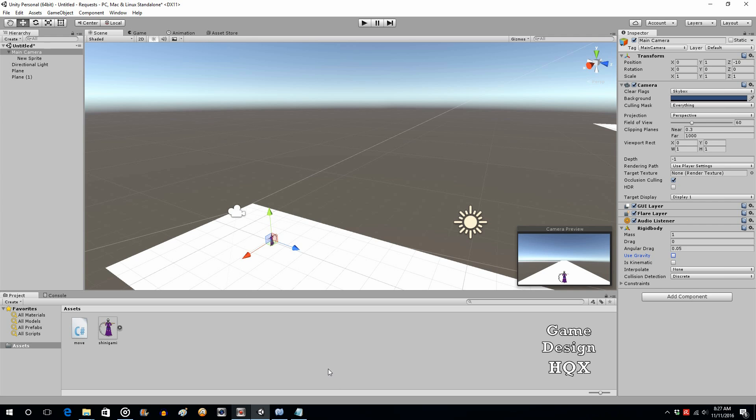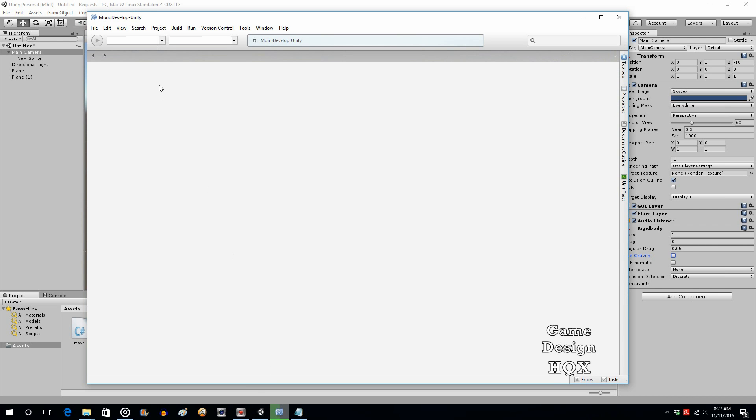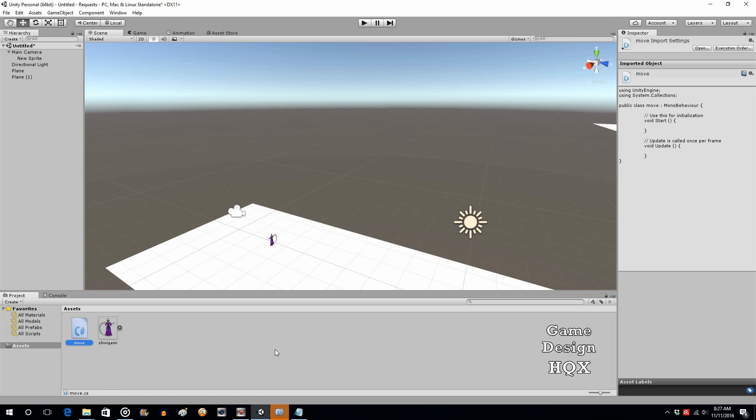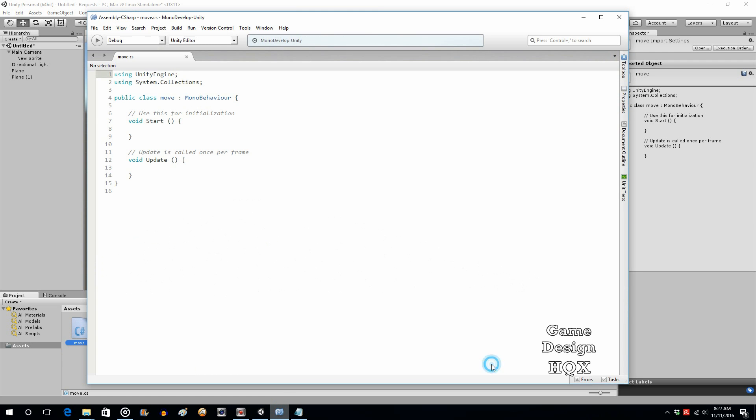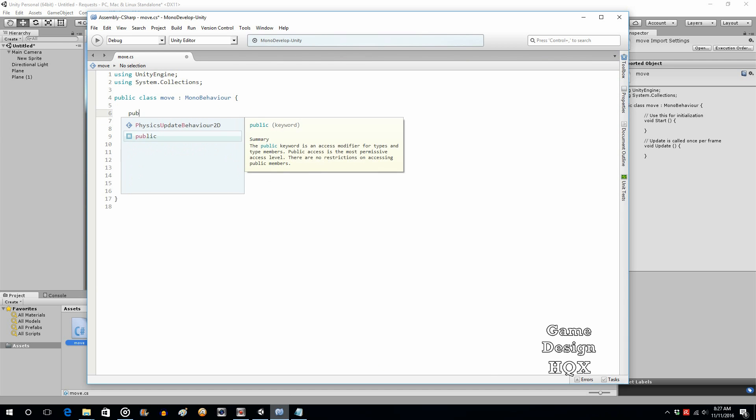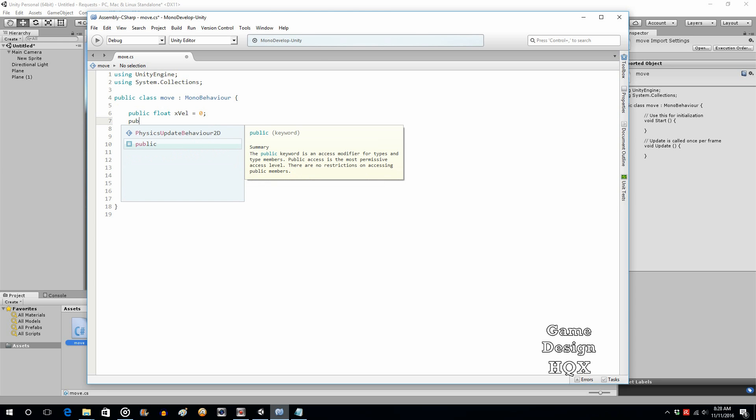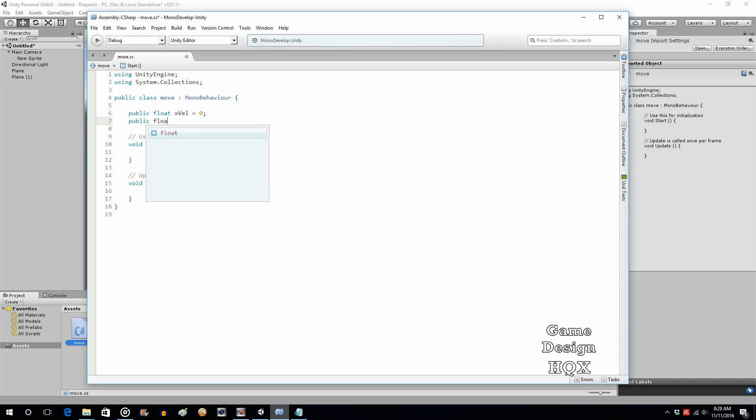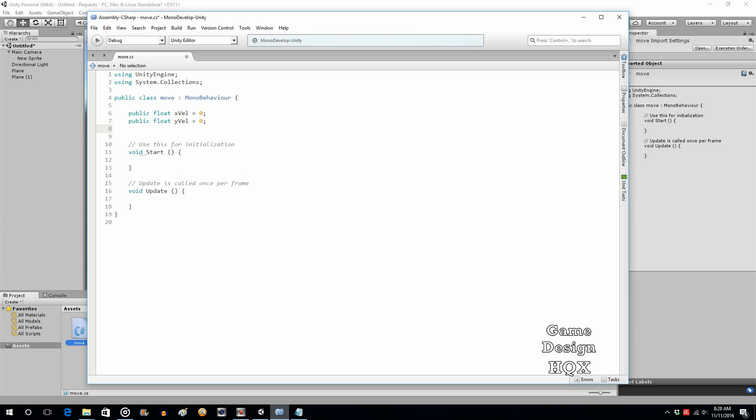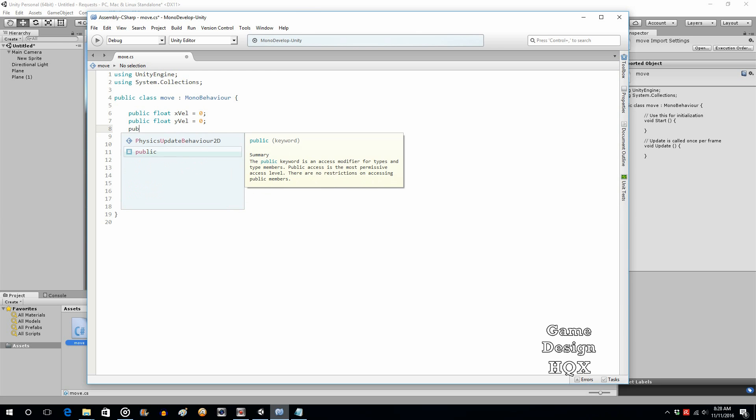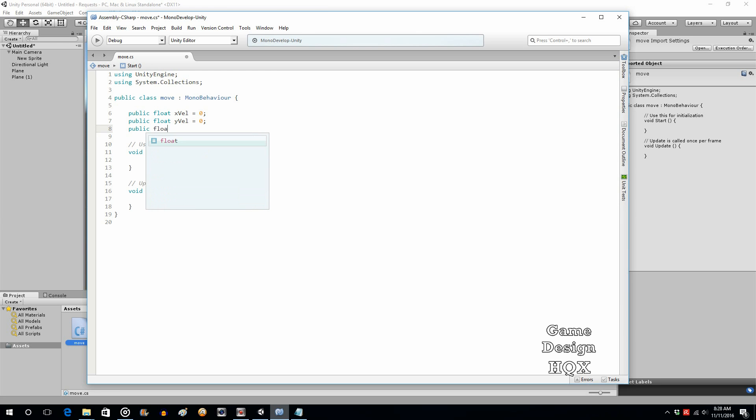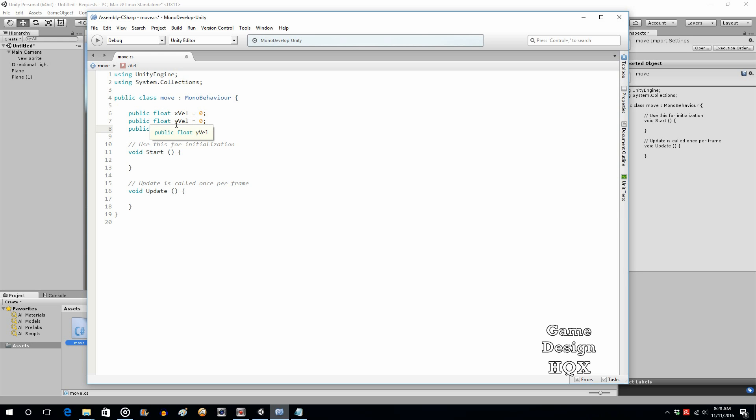So let's create our three variables. We'll open that up. It's going to be public. Public float x val, short for x velocity, and I'll start off as zero. Public float y val, so y velocity. Public float z val.